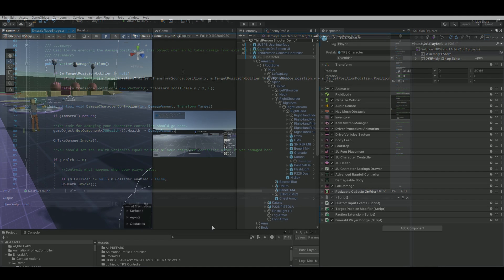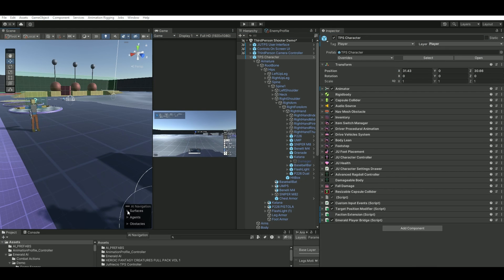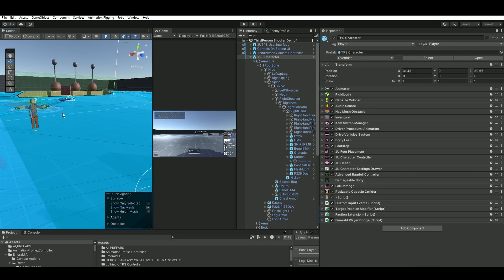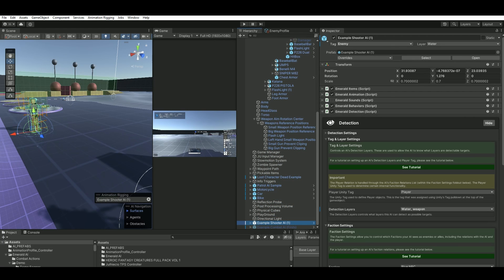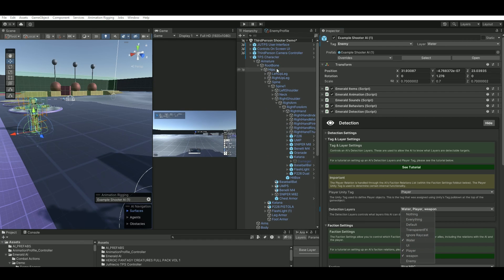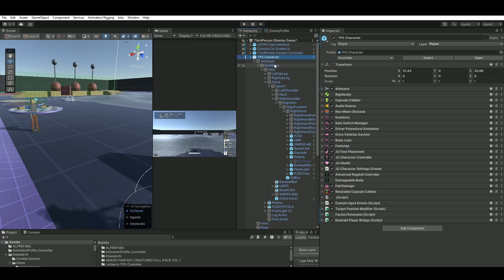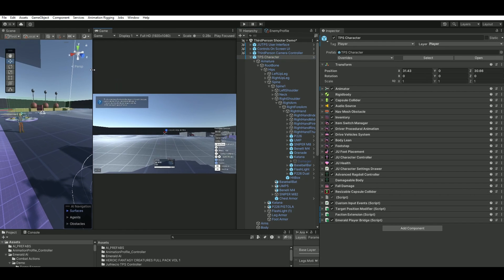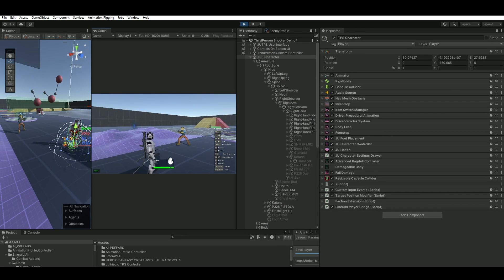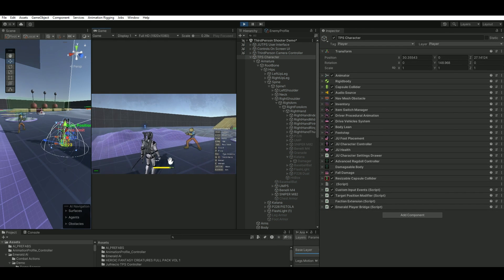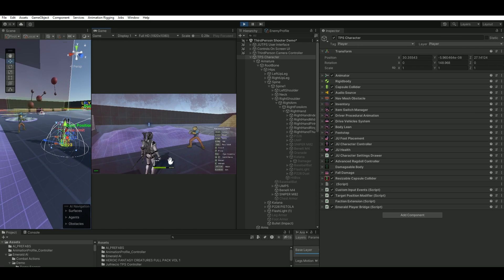Remember to have a NavMesh baked for the AI to actually be able to detect us. Go into the Emerald Detection and in Detection Layers put in Player. That's because our TPS character has the tag of Player and also the layer Player. Now it's detecting us and shooting at us.